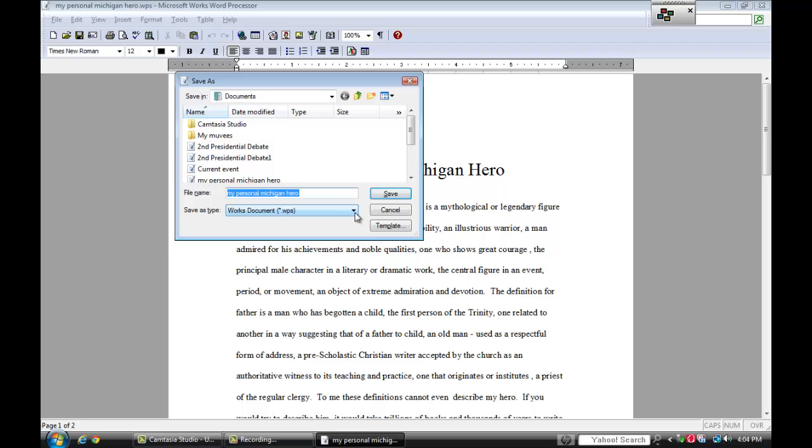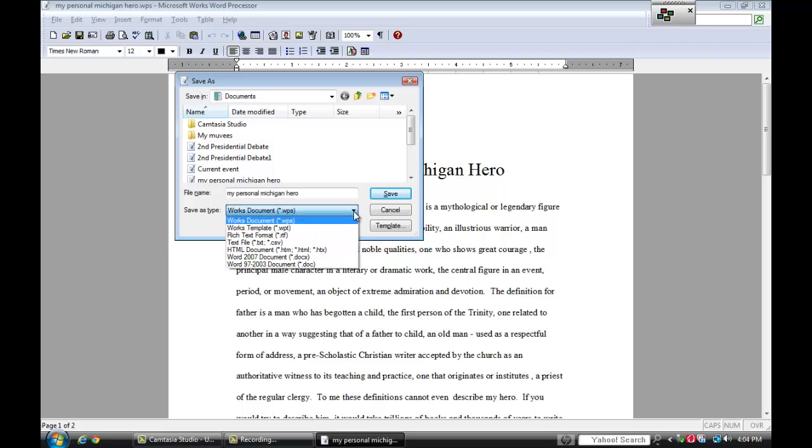I'm going to click the drop down arrow where it says save as type and I'm going to choose rich text format.